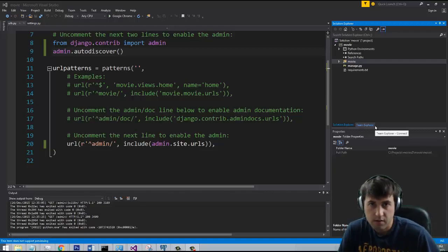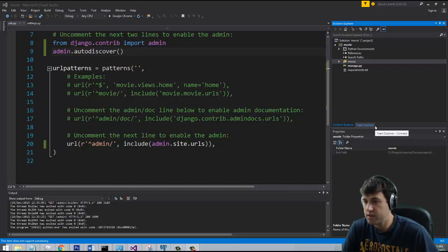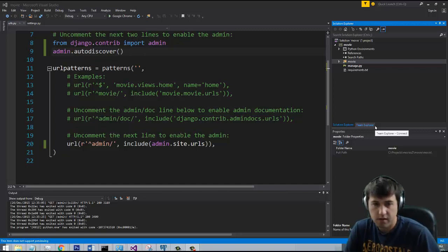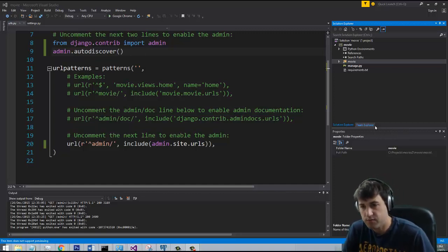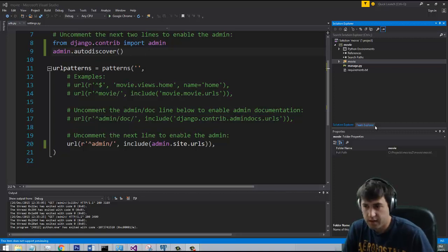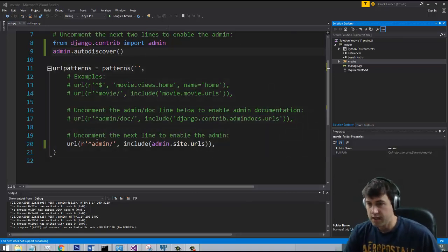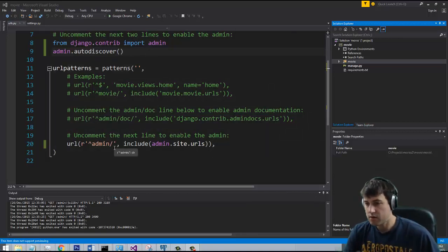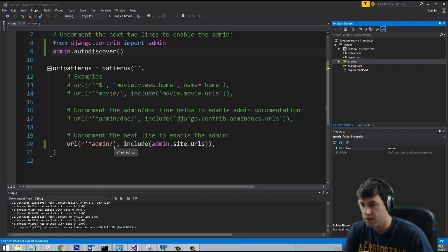Hey guys, welcome back. In the last video we went ahead and created our database using Postgres and did all the authentication, so we set up our user and looked at the admin. Now we're going to go ahead and create our first app.